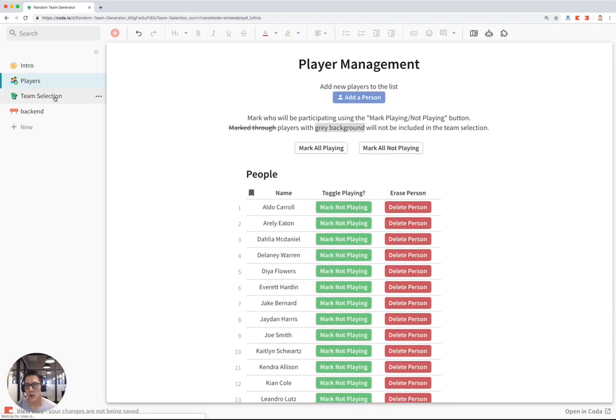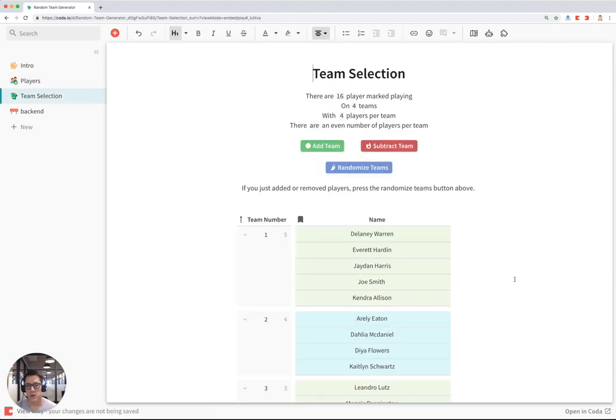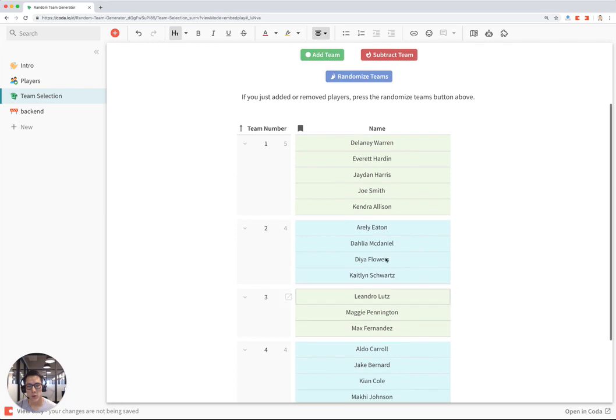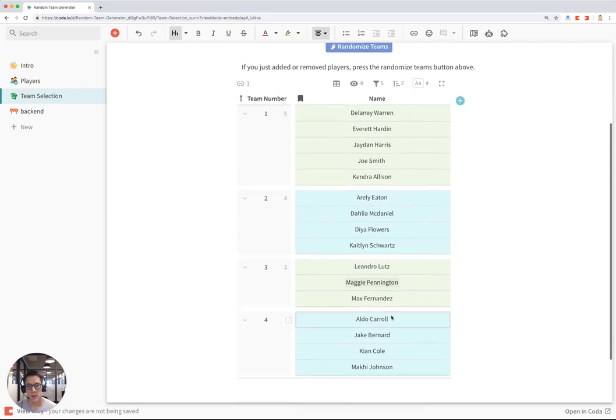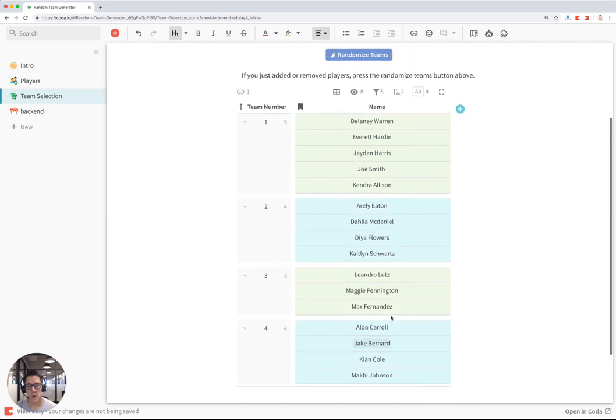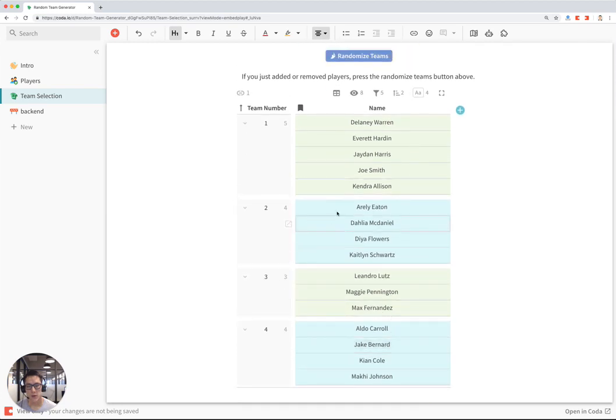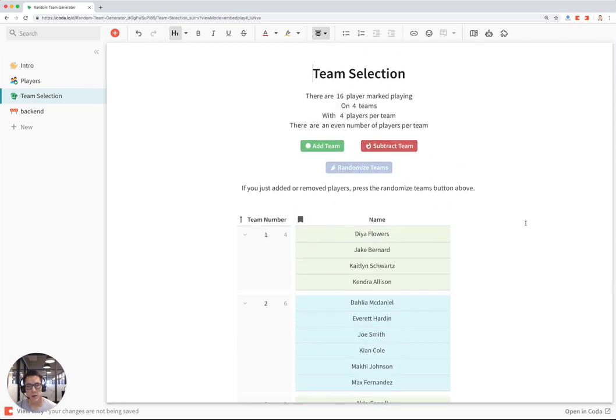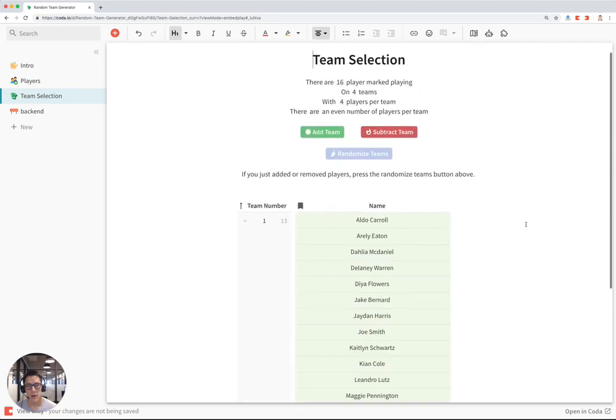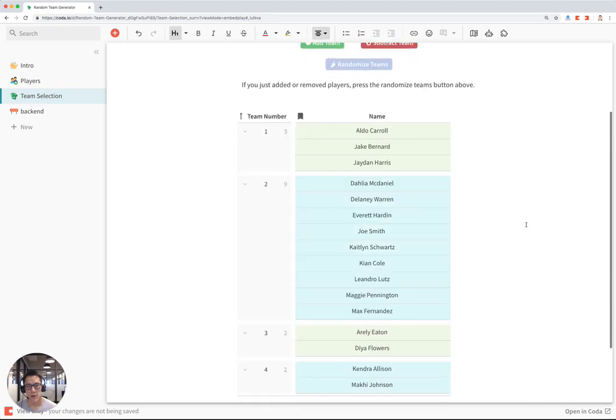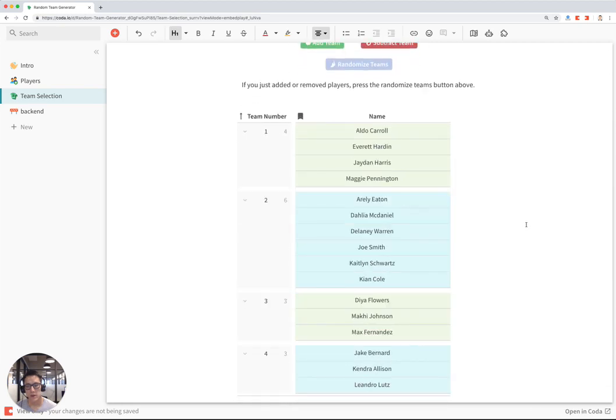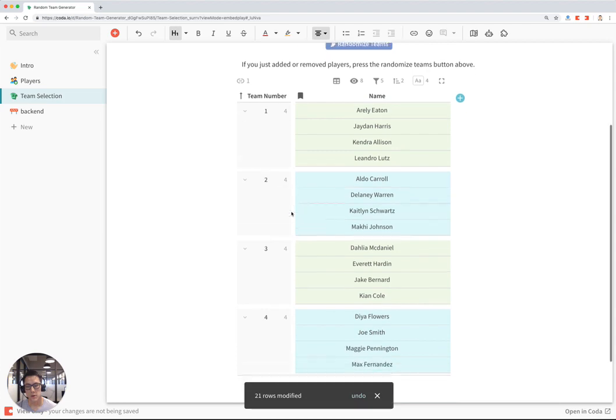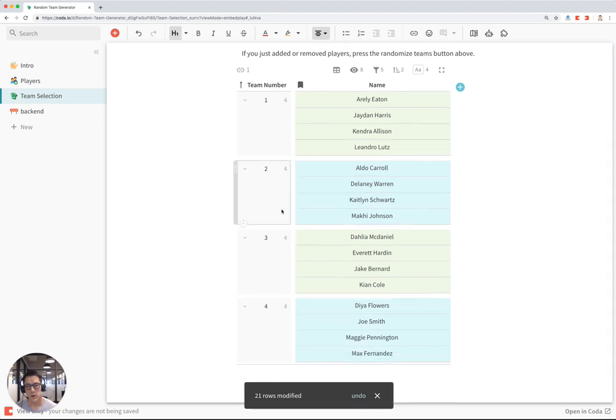Now I go to Team Selection. And if I want to randomize those 16 players among these four teams, I can hit Randomize Team. And the template will go ahead and shuffle all 16 players to distribute them to four teams.